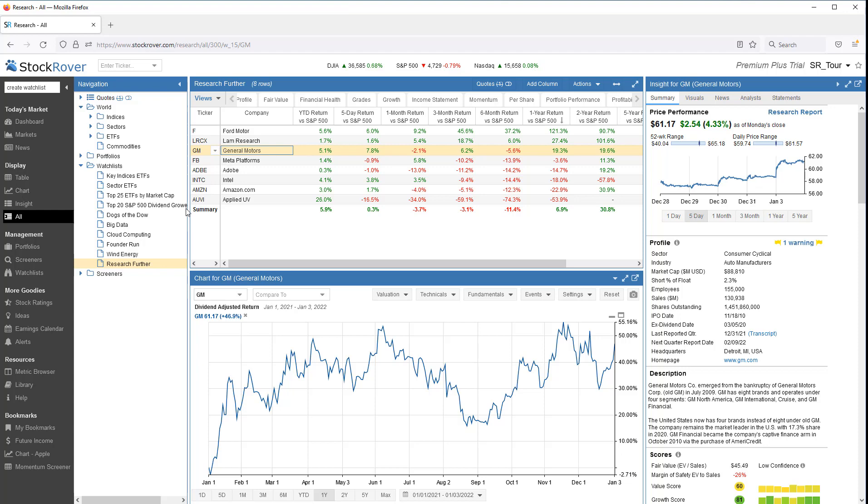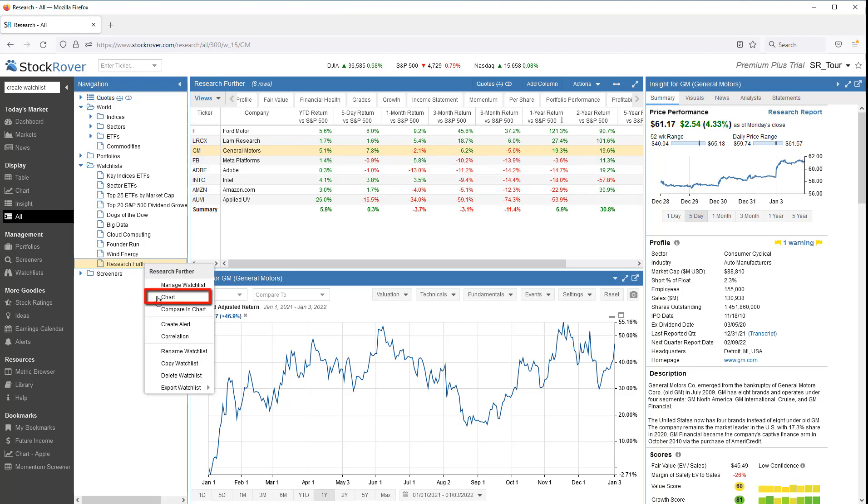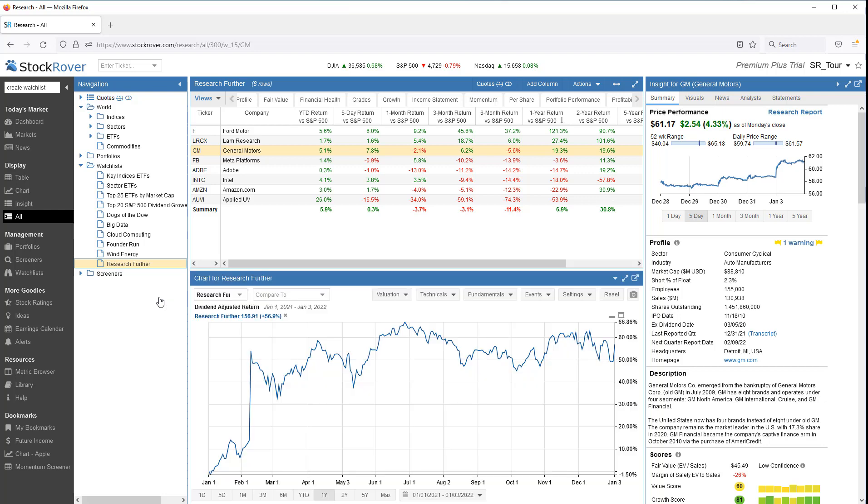I can also chart the watchlist as a single entity. When watchlists are charted, an equal allocation of capital is assumed for each stock. I can benchmark a watchlist.